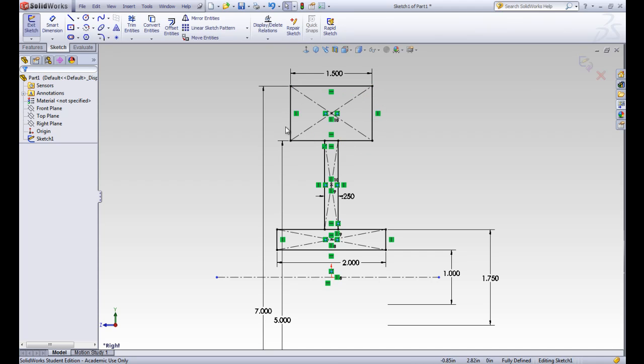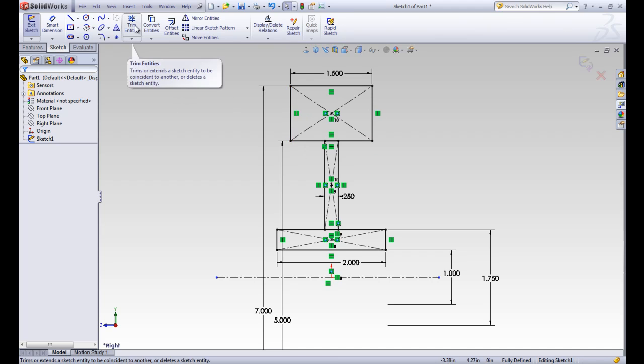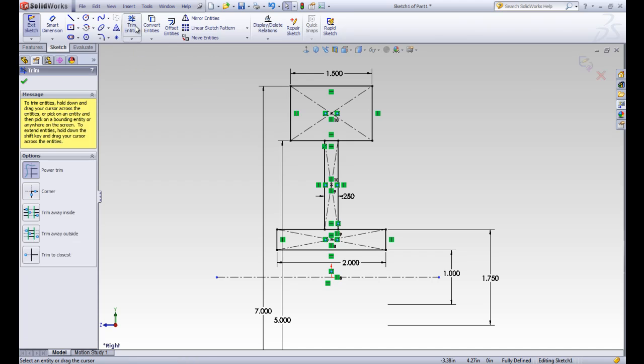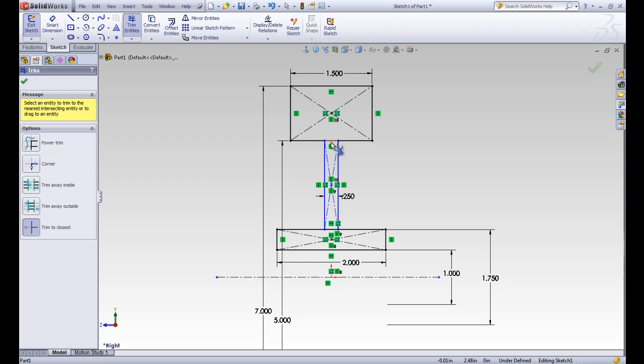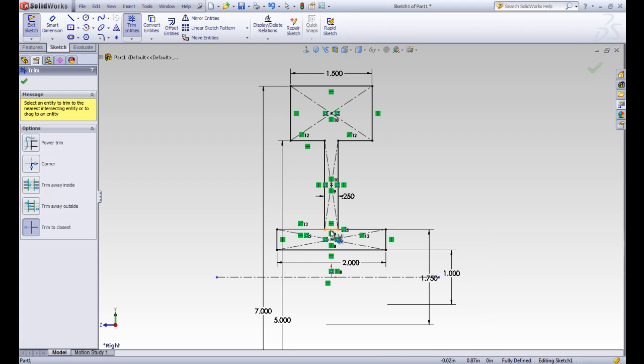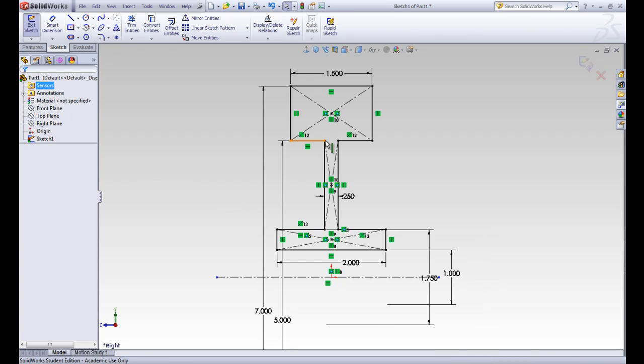If we use this trim entities button and we use the trim to closest, we can go ahead and click those center lines. We'll need to click twice because there was two of them, one for each of the rectangles overlapping. So go ahead and delete those. Now we have a closed contour that has the whole shape of the pulley.